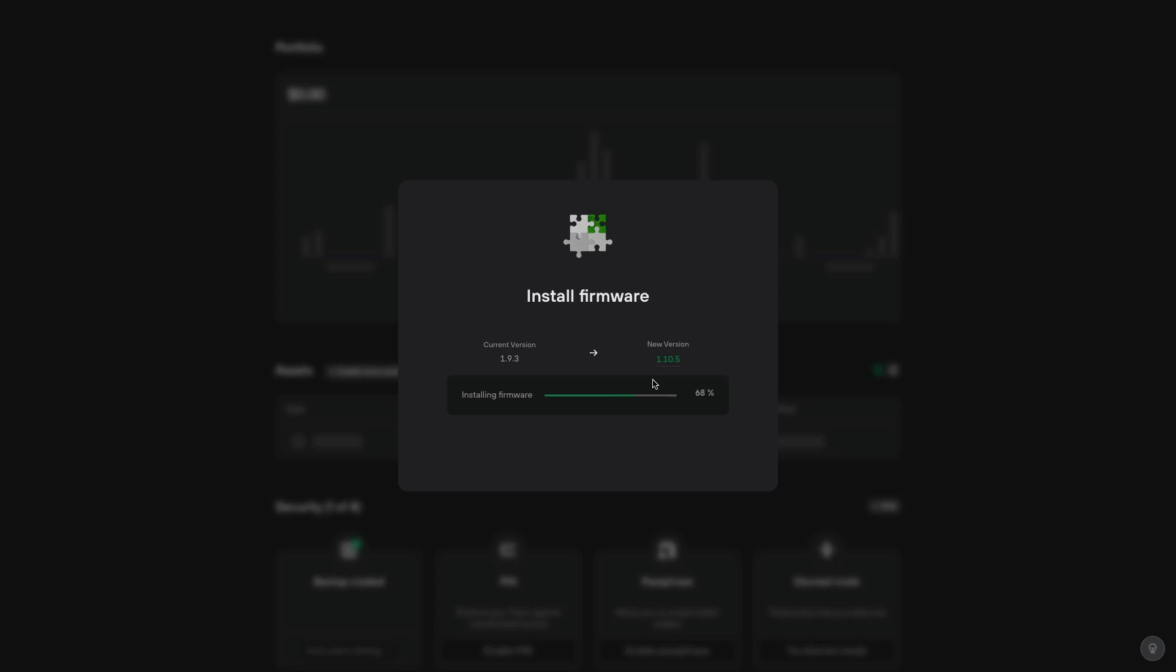Nearly there. About 70%. Okay, so now it's installed. It's got a little tick.